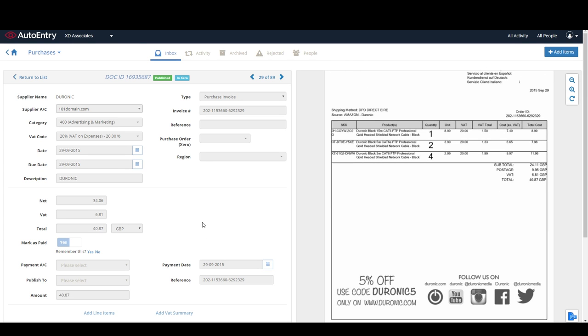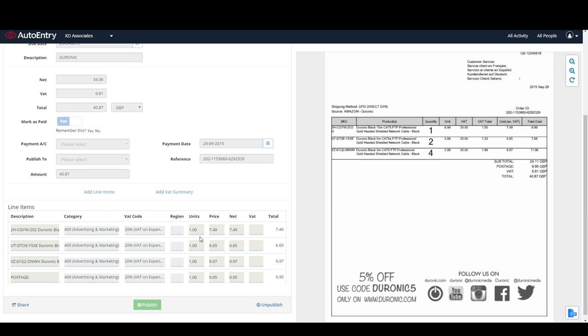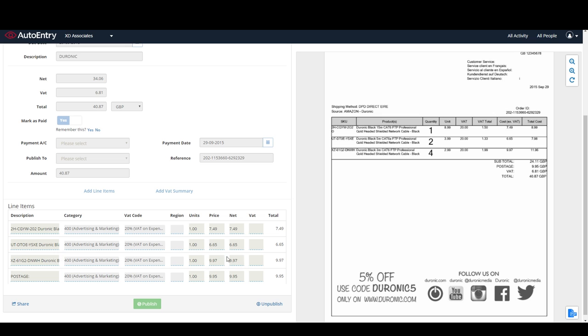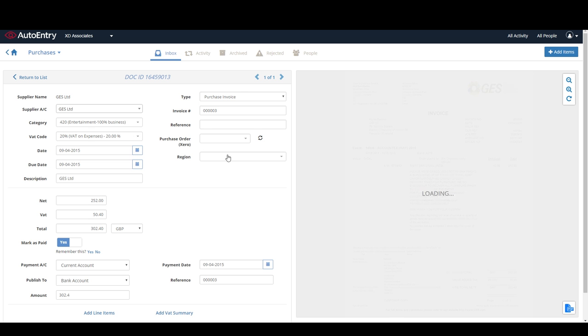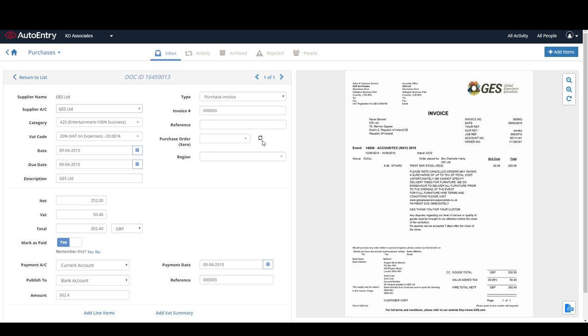If required, AutoEntry will capture full line item details from your bills including product descriptions, quantities, and unit prices. For some accounting software, AutoEntry will also match invoices to open purchase orders automatically.